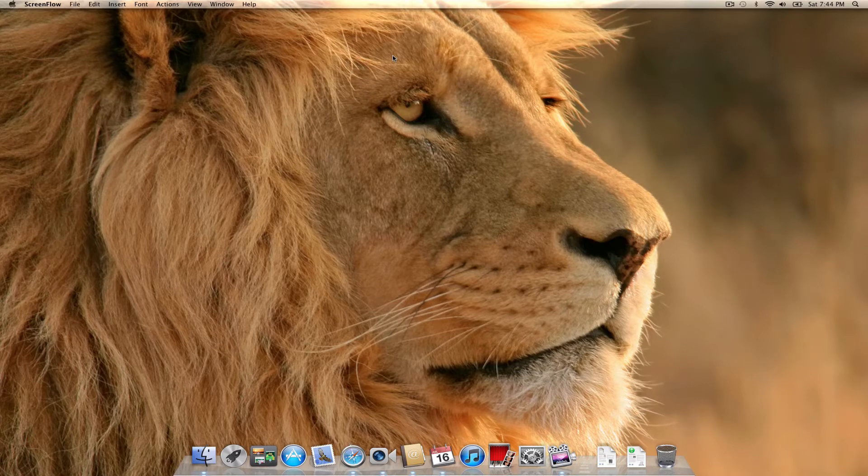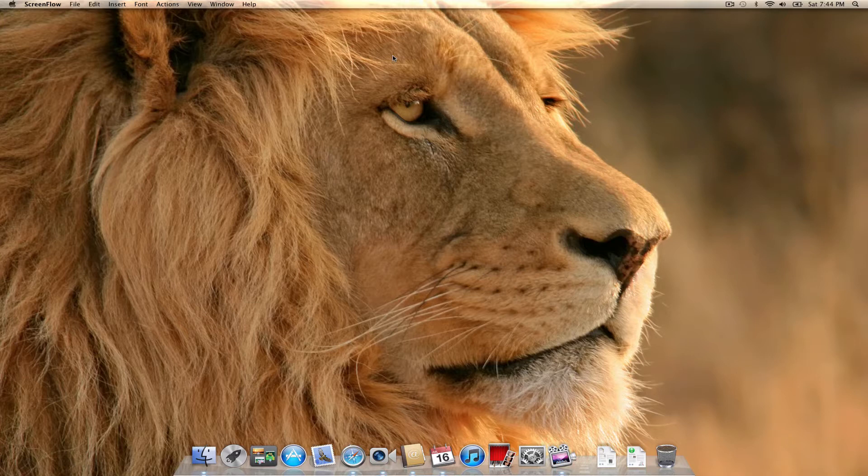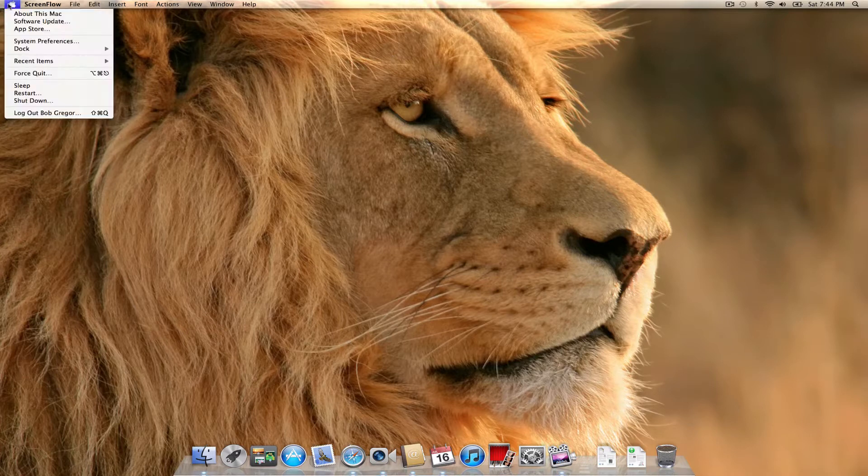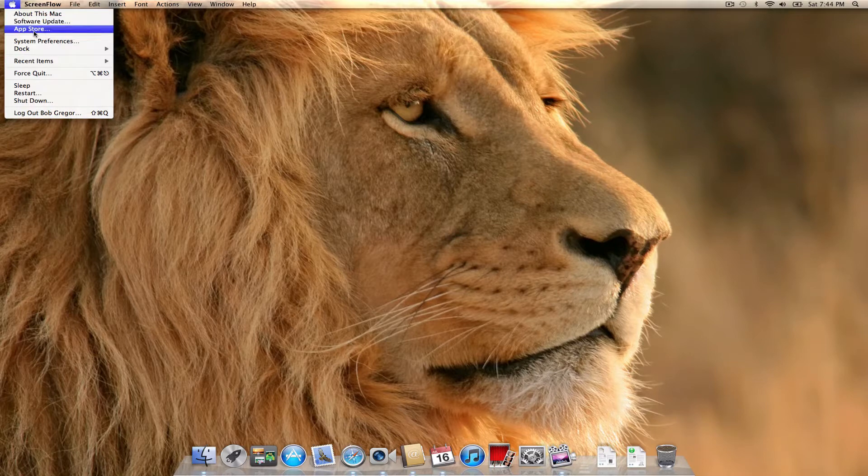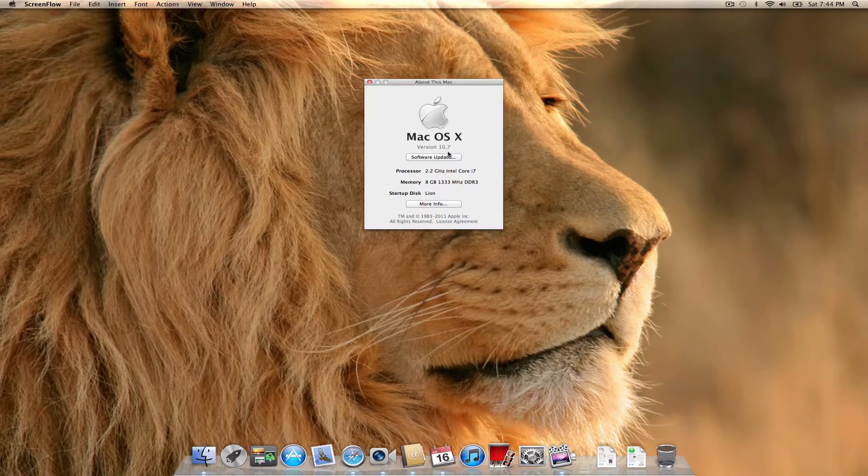Hey, this is Bob Greger with CircleTree. I'm going to show you OS X Lion First Impressions. This is the Gold Master preview build of the latest version of Apple's operating system, OS 10.7. It's running on an early 2011 MacBook Pro.